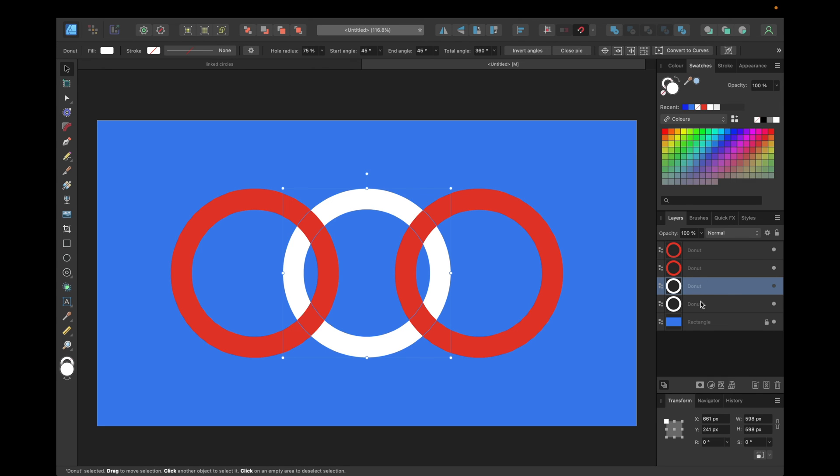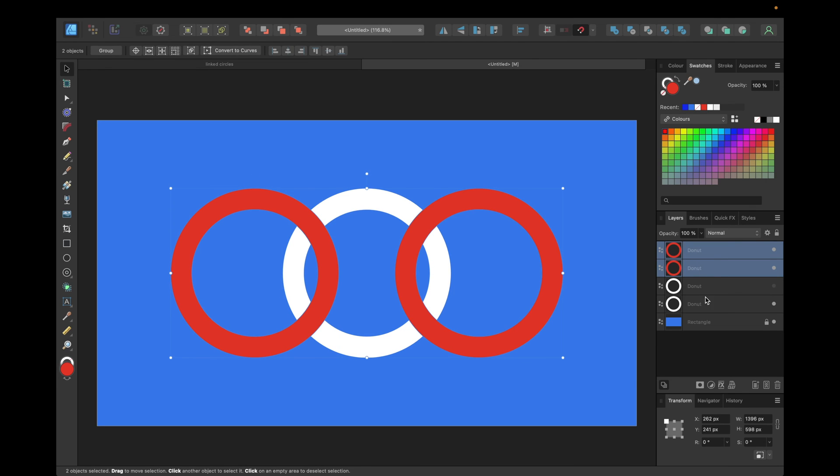Now we need to select the rest of the donuts. So selecting the first one holding down command or control if you're using Windows, the second one and the third one.